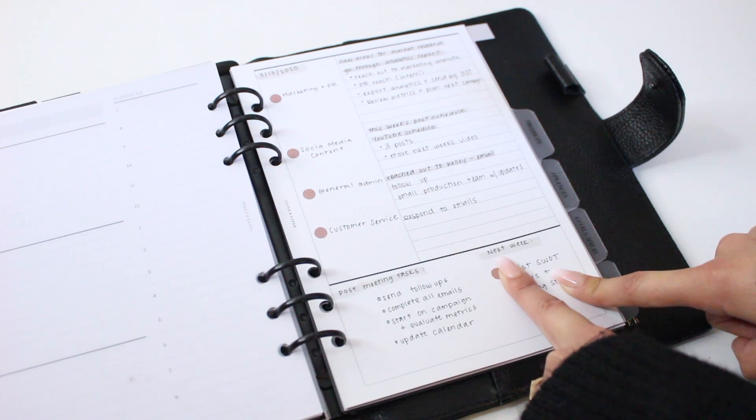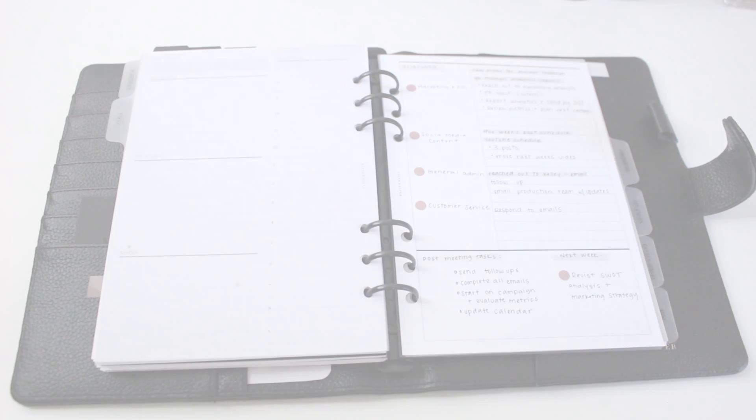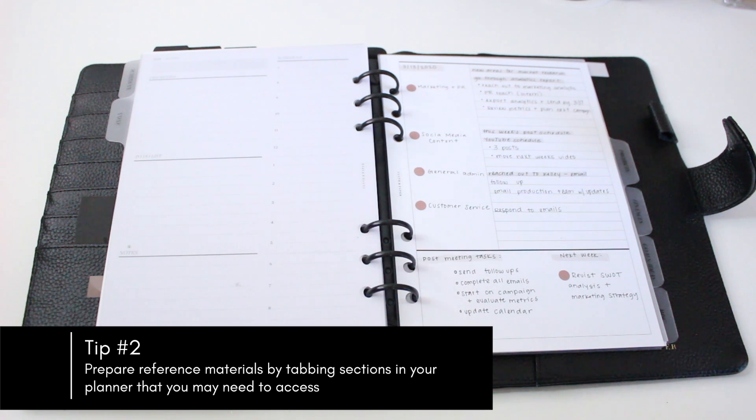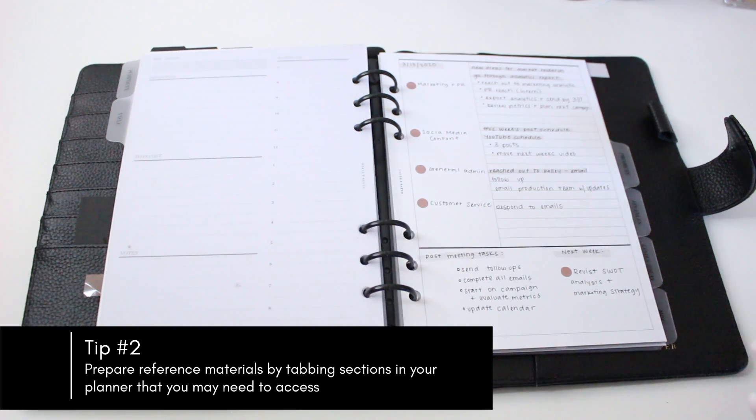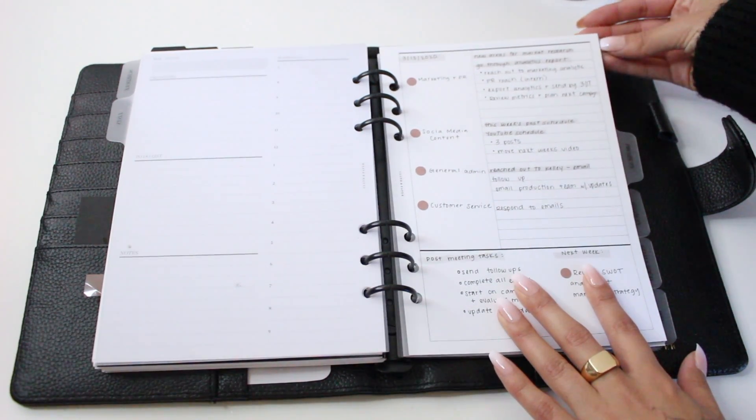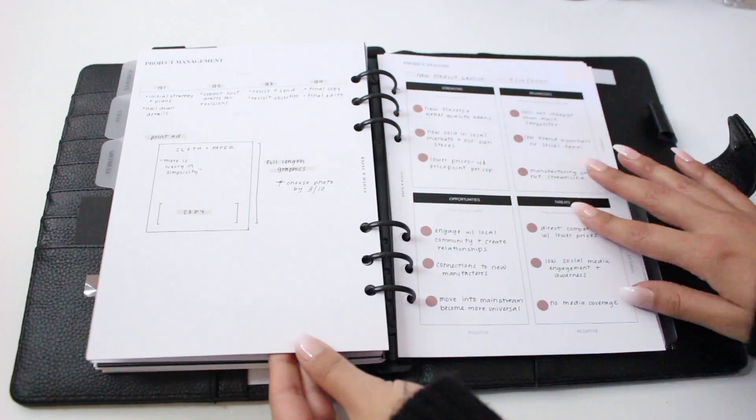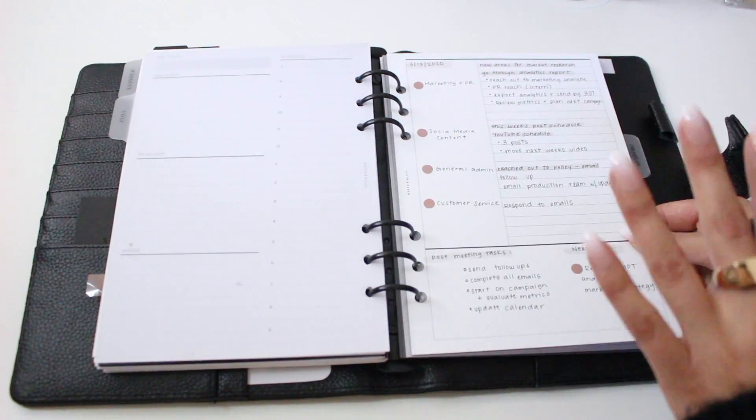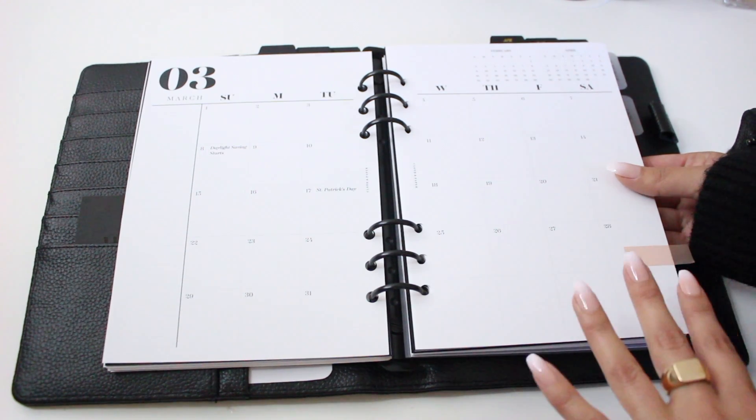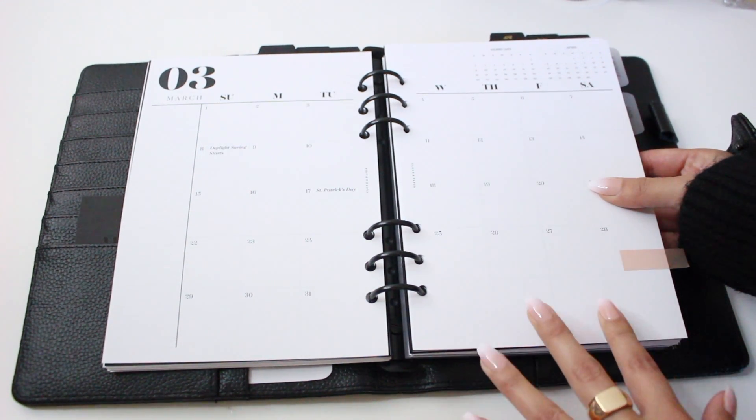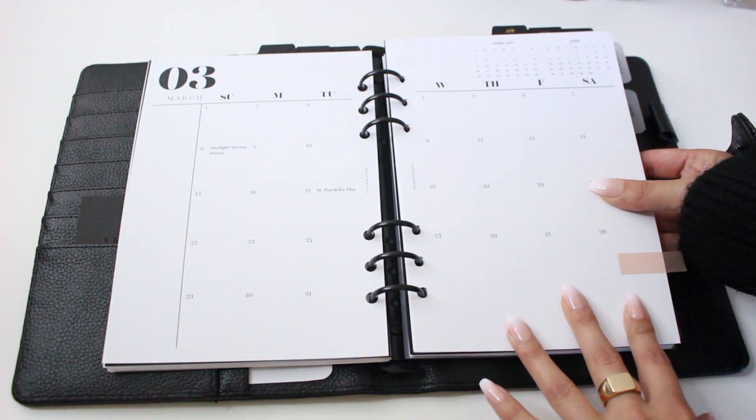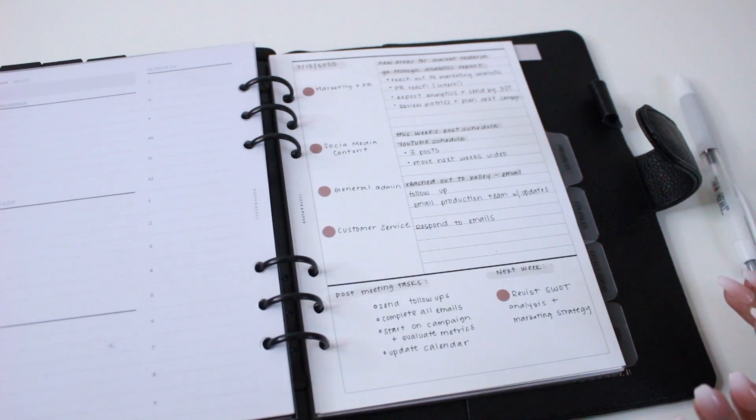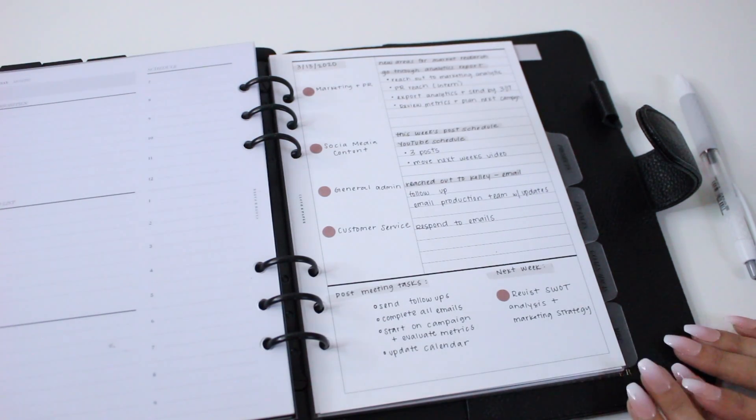Tip number two is to tab out any sections in your planner that you might need to reference. For example, if you're meeting with your marketing and PR team, you might want to tab your SWOT analysis. You can easily flip to it, access any information, and flip right back to continue taking notes. If you're making any changes to the calendar or schedule, you might want to tab your year-at-a-glance or month-at-a-glance so you can quickly access dates.